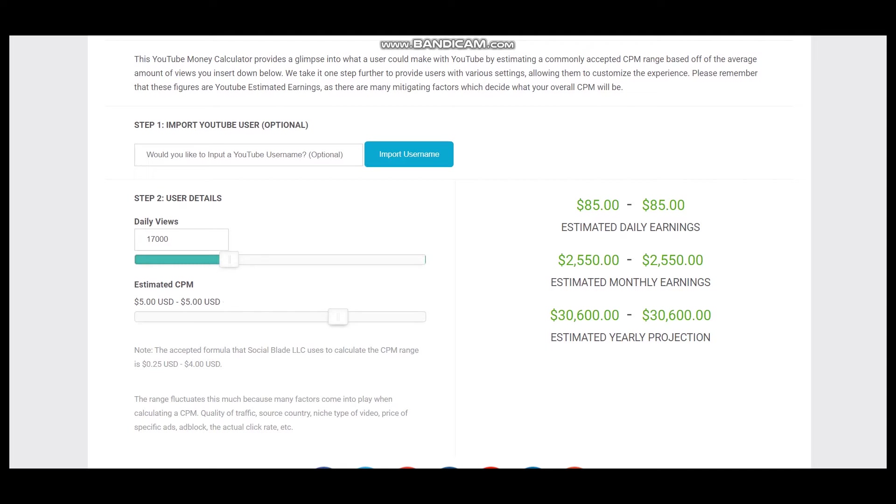CPM is an abbreviation and it stands for cost per thousand views. CPM fluctuates and is dependent on countries where videos are watched, how long the viewer watches an ad, and if the viewer clicks on the ad.